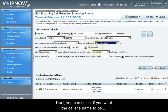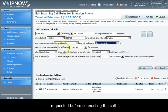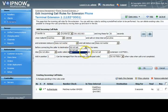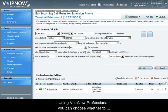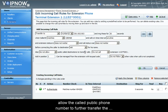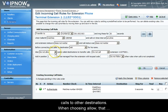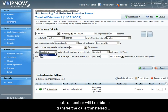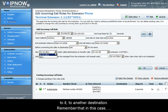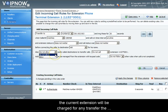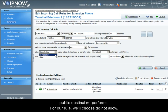Next you can select if you want the caller's name to be requested before connecting the call. We'll choose ask. Using VoIP Now Professional you can choose to allow the public phone number to transfer the call to another destination. When choosing allow, the public number will be able to transfer the calls to another destination. Remember that in this case the current extension will be charged for any transfer the public destination performs. For our rule we'll choose do not allow.